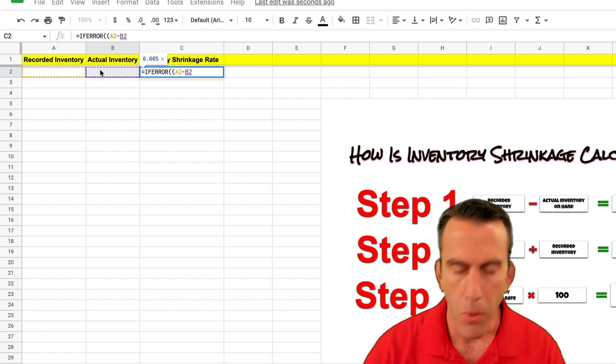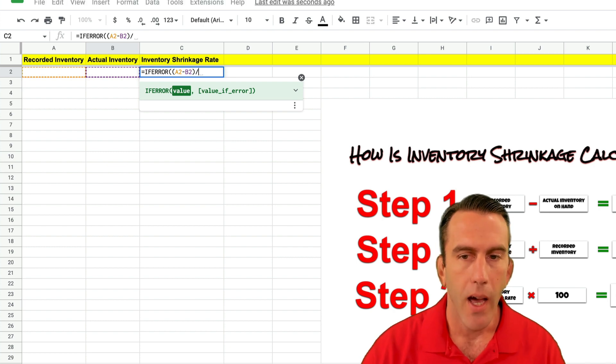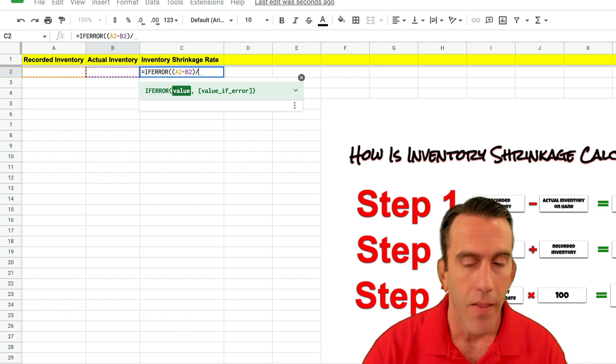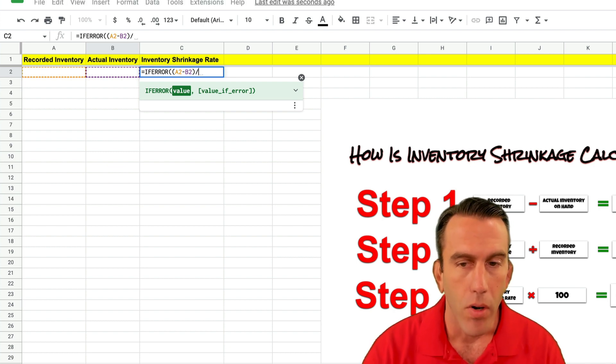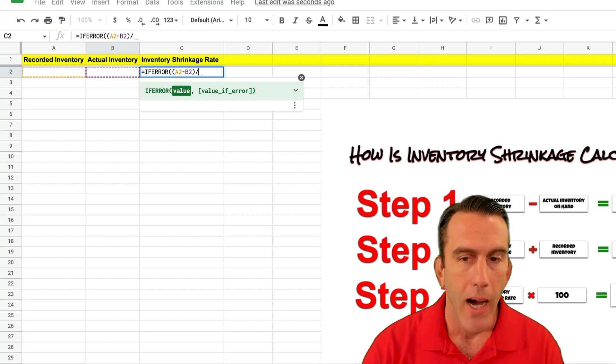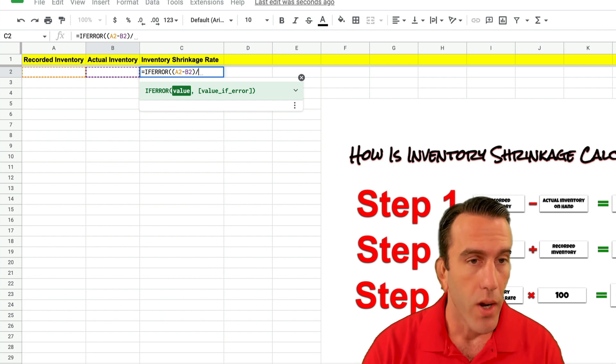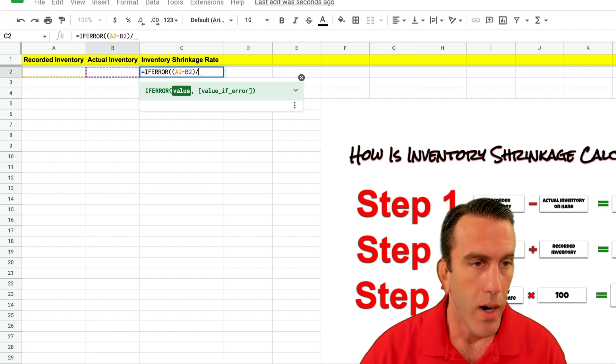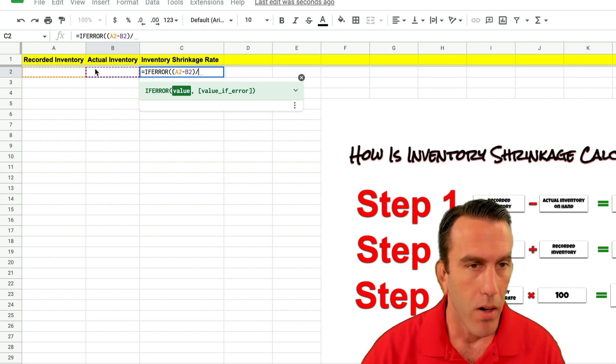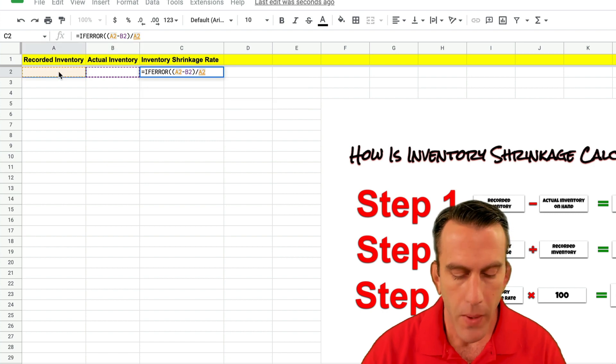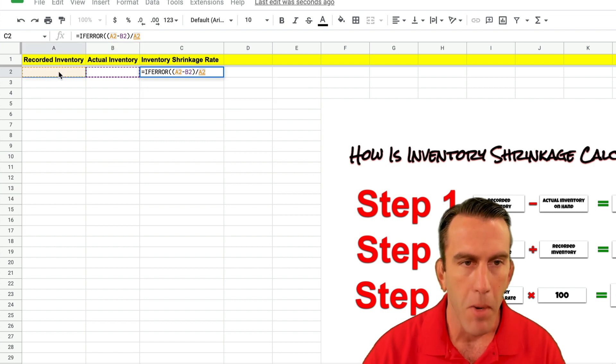We're going to put in a divide sign and we need to divide that answer by the recorded inventory. So we're going to come back over here and select cell A2. Then we're going to hit comma.